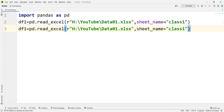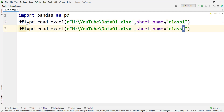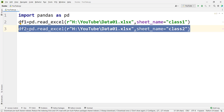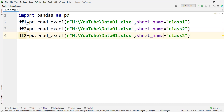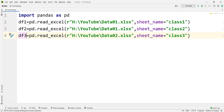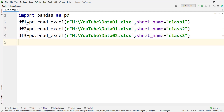Similarly, we are going to store the result of sheet 2, whose name is class 2, in a variable called df2. And similarly, we use the data file data02, which has a sheet called class 3, and we store the result in df3 — that is, data frame 3.